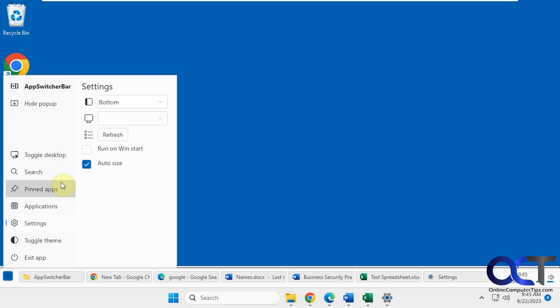So as you can see, it's kind of like adding a Windows 10 taskbar on top of your Windows 11 taskbar. So you kind of have the best of both worlds.